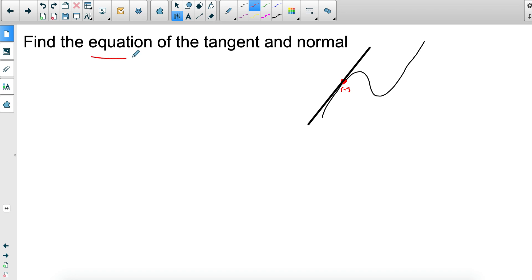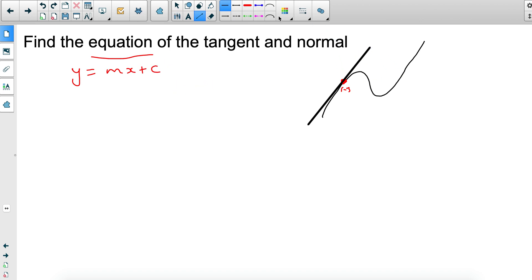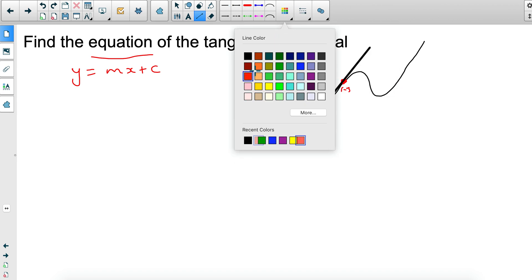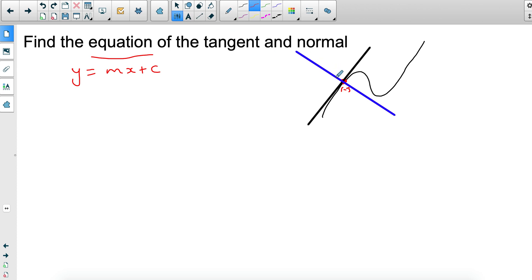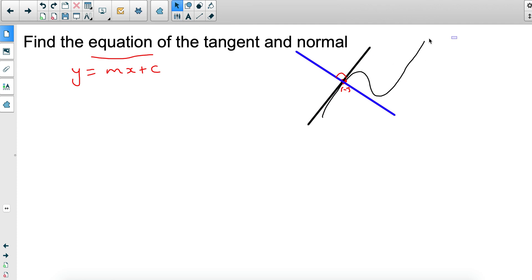The next step is to find the full equation in the form y equals mx plus c. The normal is also a line, but instead of being the tangent it goes through the same point at 90 degrees to the tangent — that's the normal.